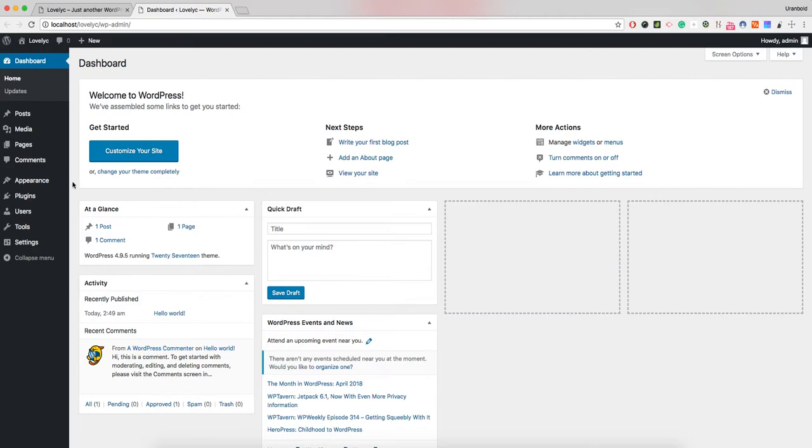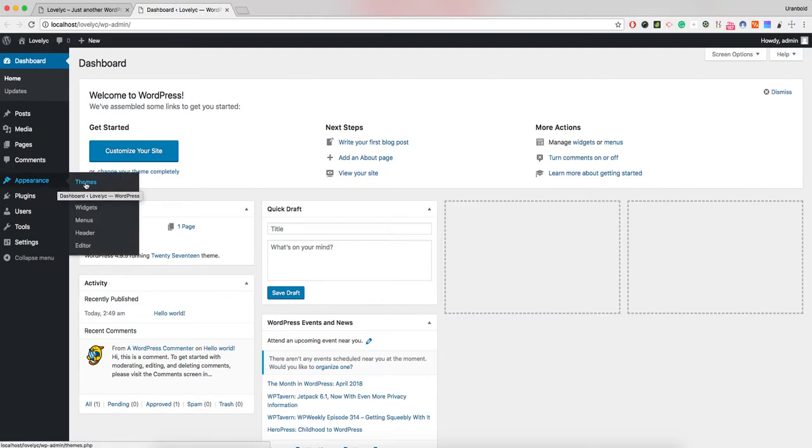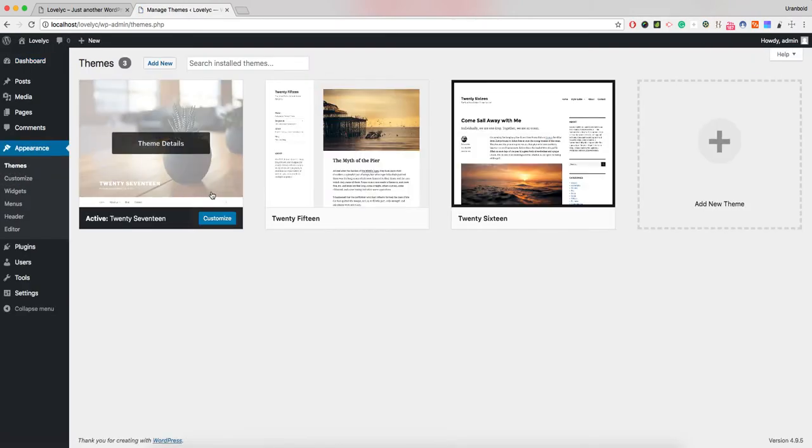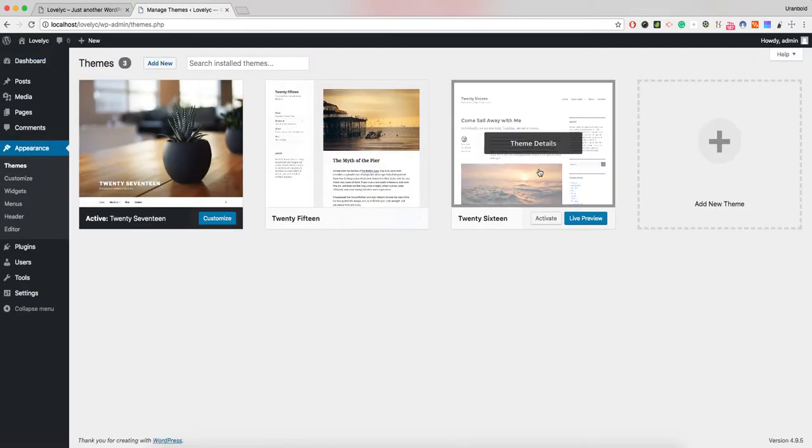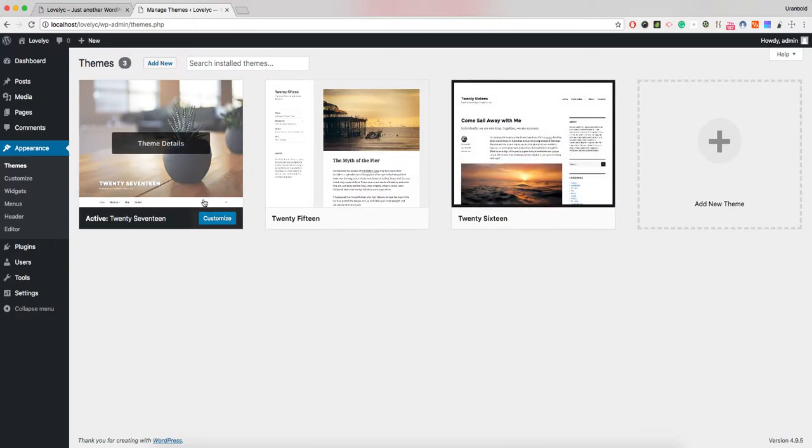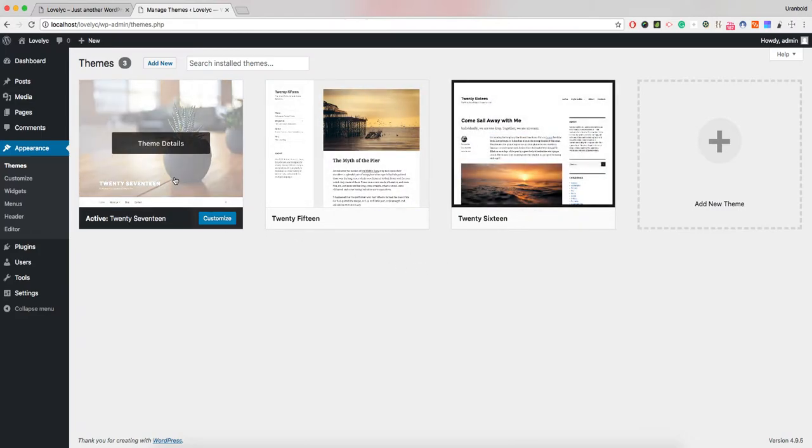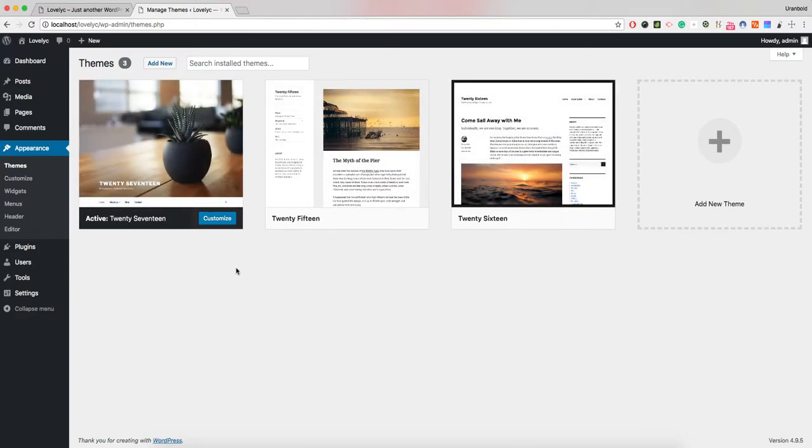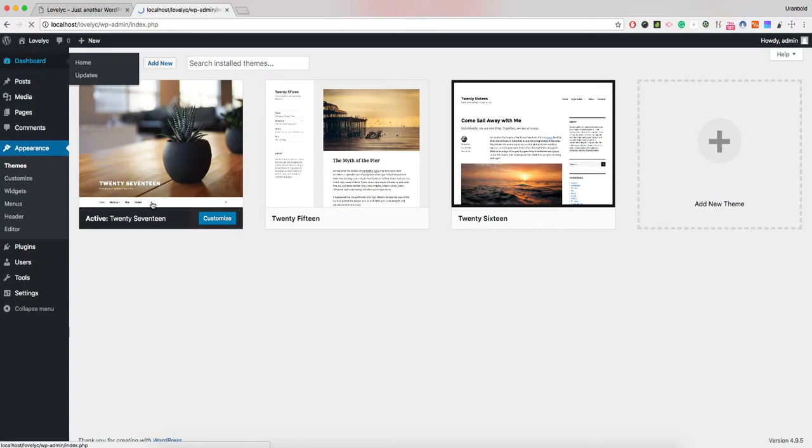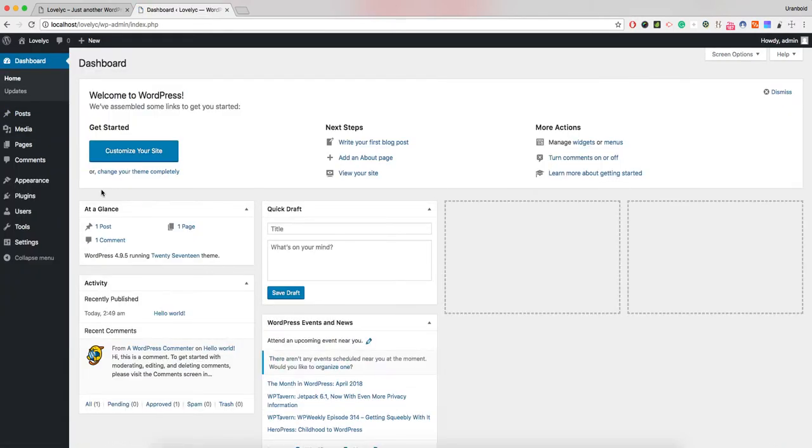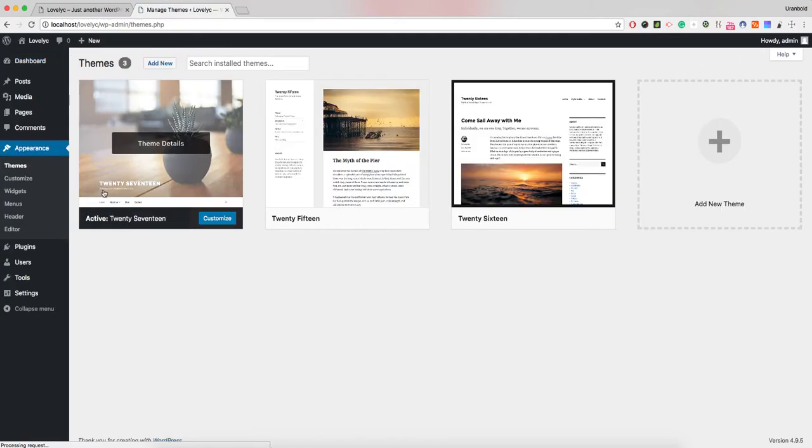If you go to the dashboard area and navigate to the themes directory, there are three themes on the list and the active theme is 2017. Now we need to move our theme into the theme directory.